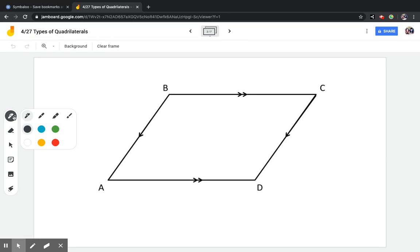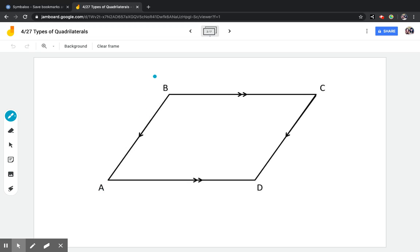A parallelogram is a figure that has two sets of parallel lines, which means that line AB and line CD are never going to cross. Mathematicians use arrows to show that the two lines are parallel. So these arrows are telling me that AB is parallel with CD.